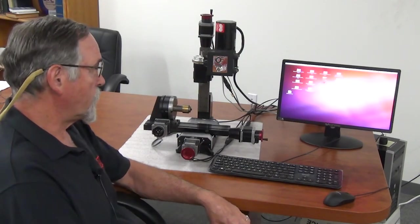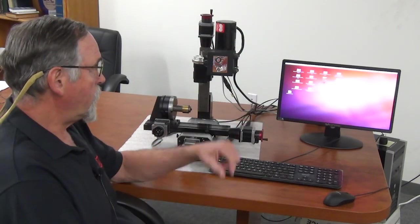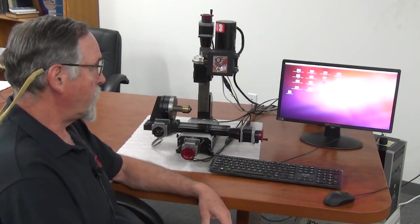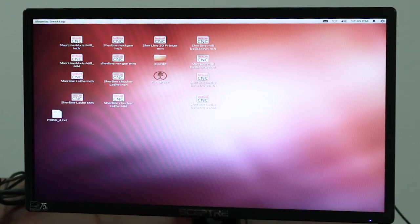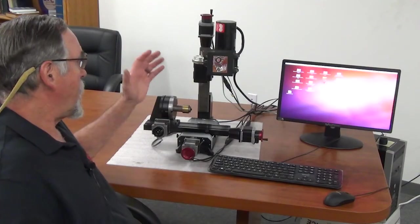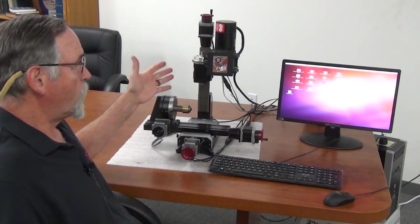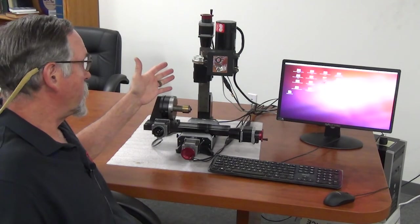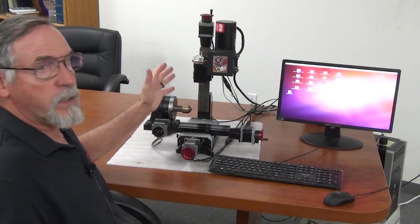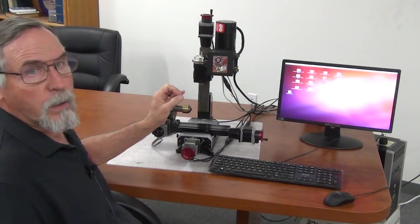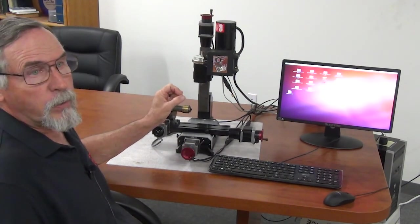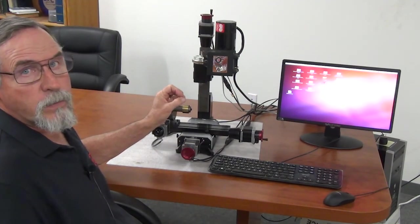So when you turn it on, it'll come up and eventually go to the screen here that shows all the icons. What we have is our 5400mm. This is a lead screw mill with imperial lead screws on it.